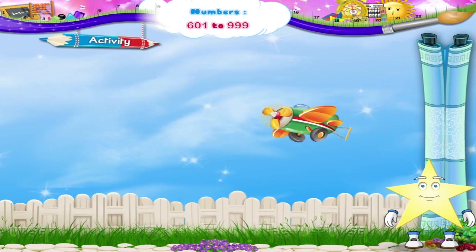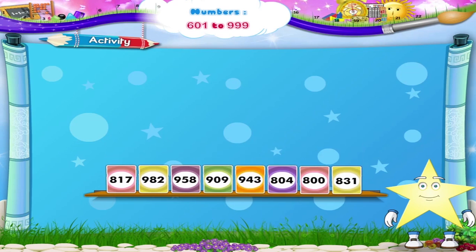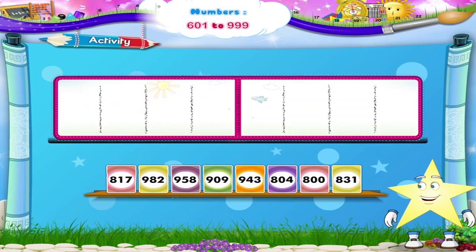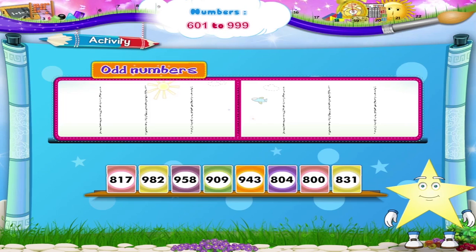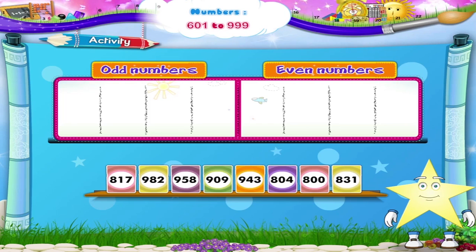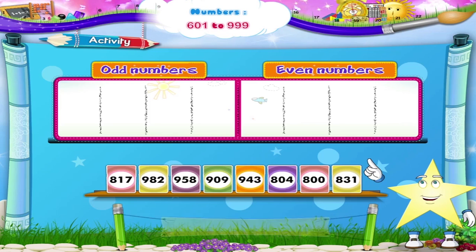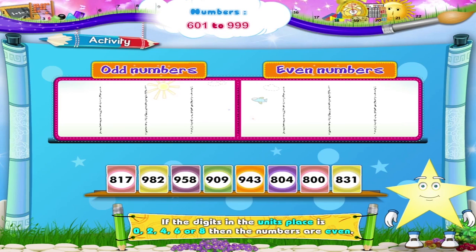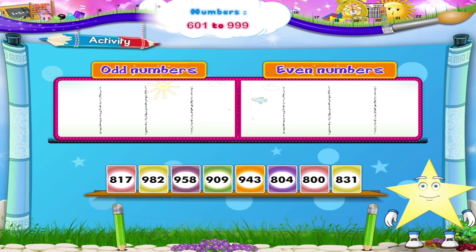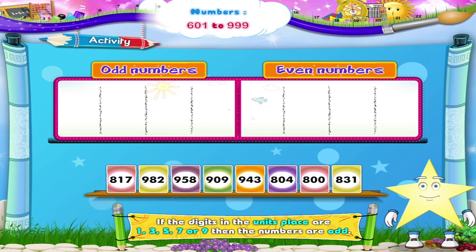Here is the last activity, Sari. Certain number cards are placed here. We have to identify the odd and even numbers. If the digit in the units place is 0, 2, 4, 6 or 8, then the numbers are even. If the digit in the units place is 1, 3, 5, 7 or 9, then the numbers are odd.